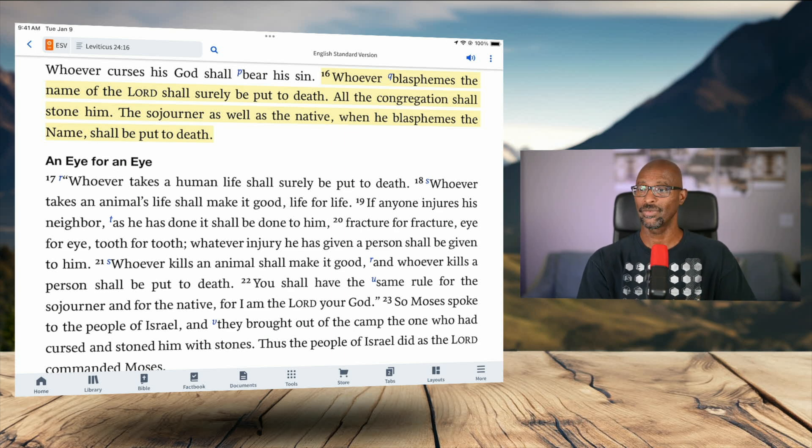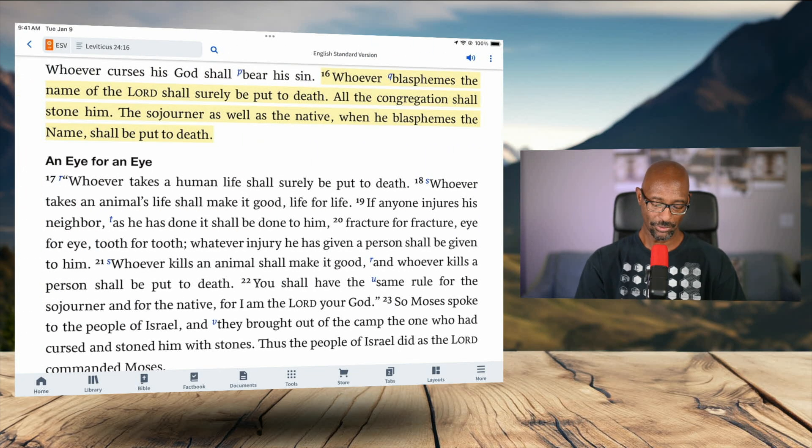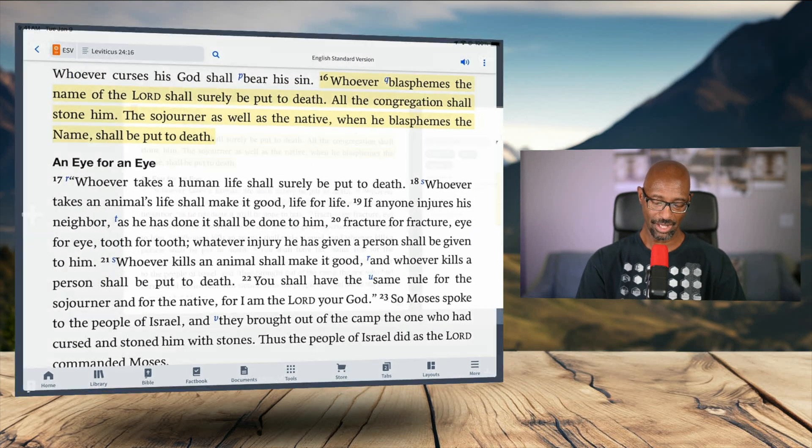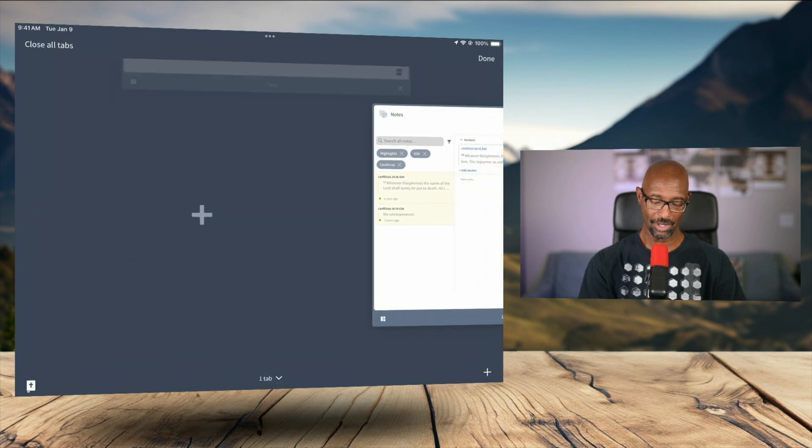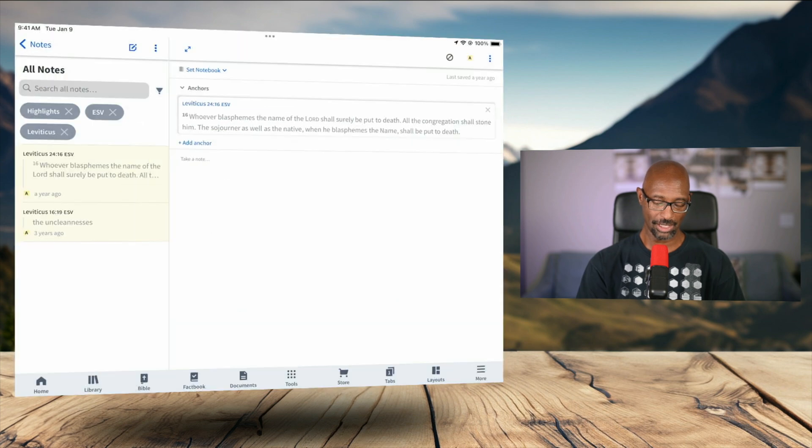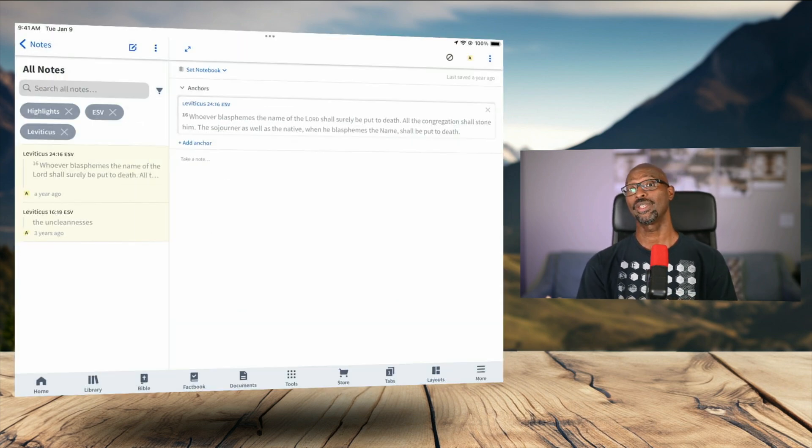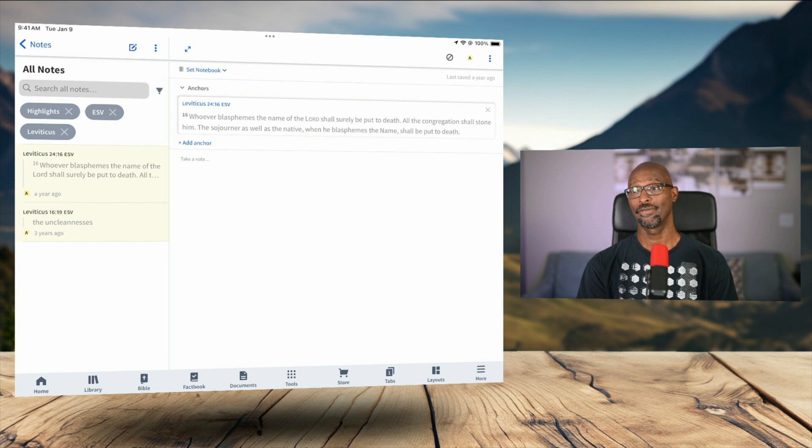So if I want to go back, all I have to do is swipe to go back. Or if I want to, I can close this tab altogether. That way I can clean things up. And now I'm back. So this is how you see all of your highlights.